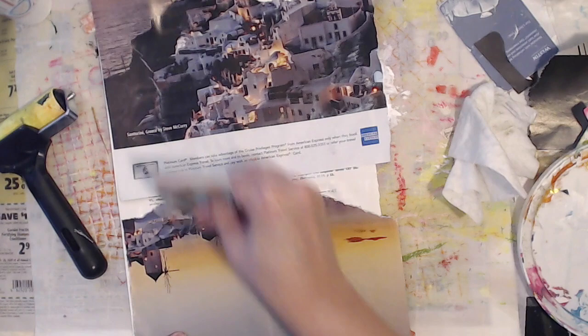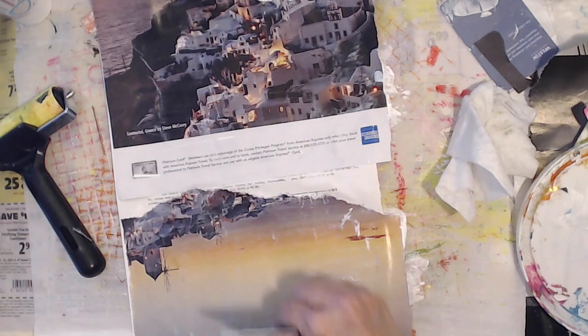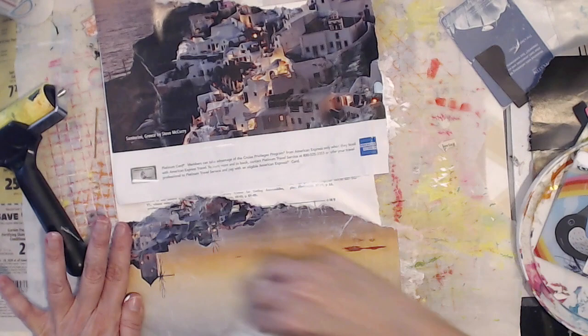Now I put that acrylic paint down. Now I'm using my credit card to squeegee all the paint evenly. And the best connection you get, the better it's going to come out.